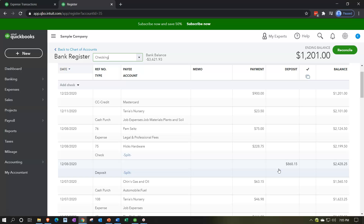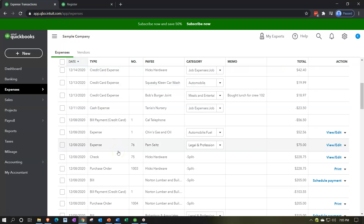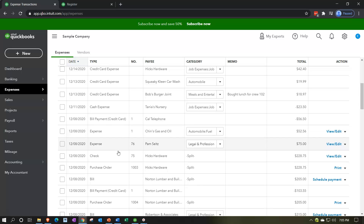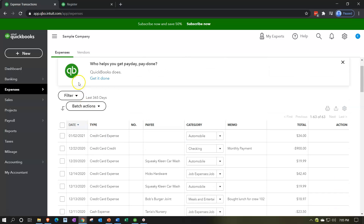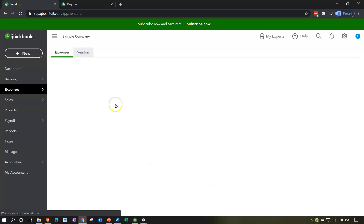Going back to the expenses transactions, items that will not appear in the checking account are the entering of bills, because bills affect accounts payable — not cash — until they're paid off through the Pay Bills section. That's why tracking bills and distinguishing paid from unpaid is the primary reason you'd go into the Expenses area. Let's now go over to the Vendors tab.